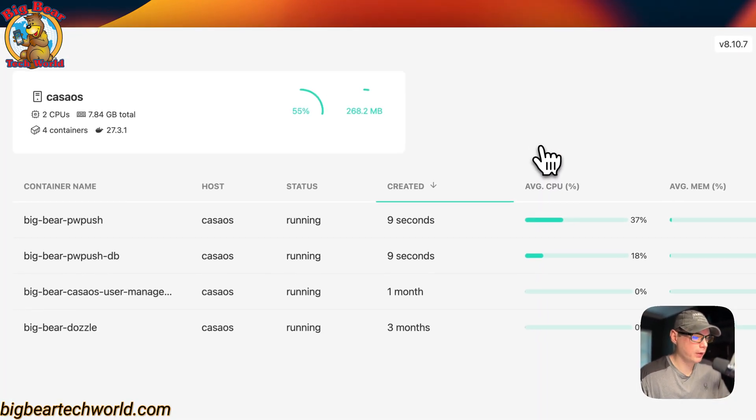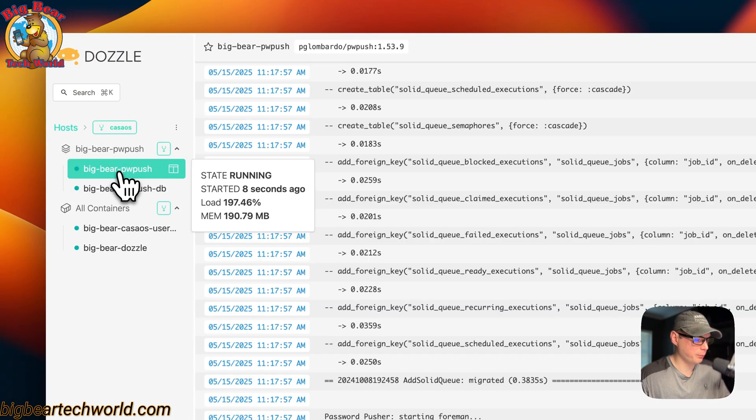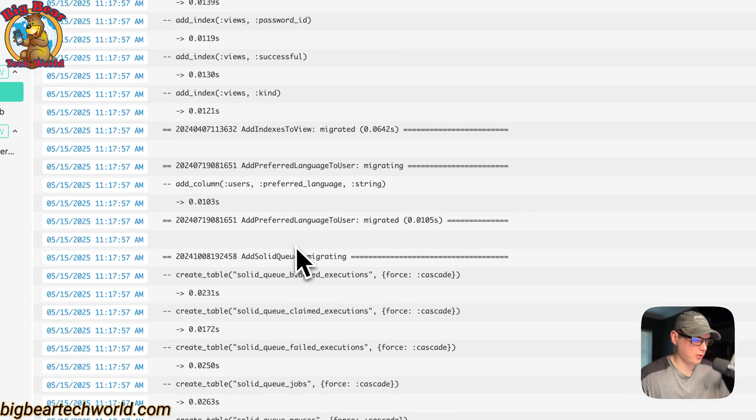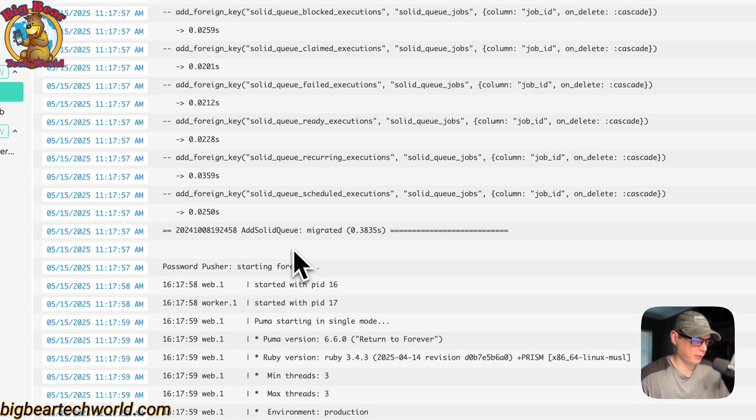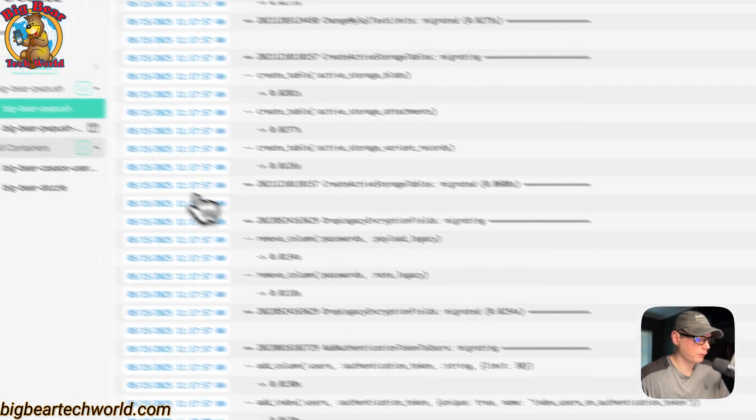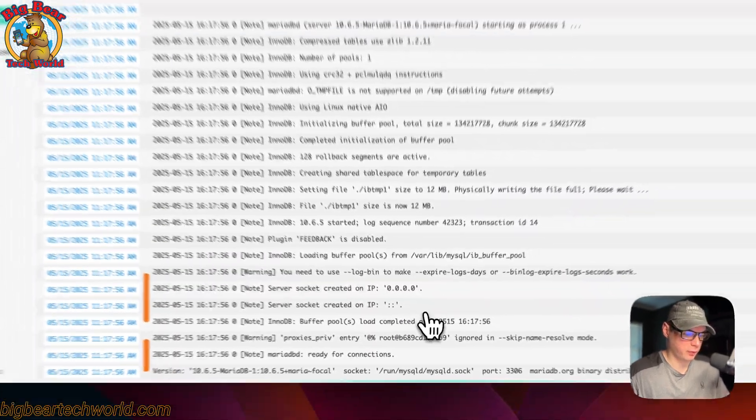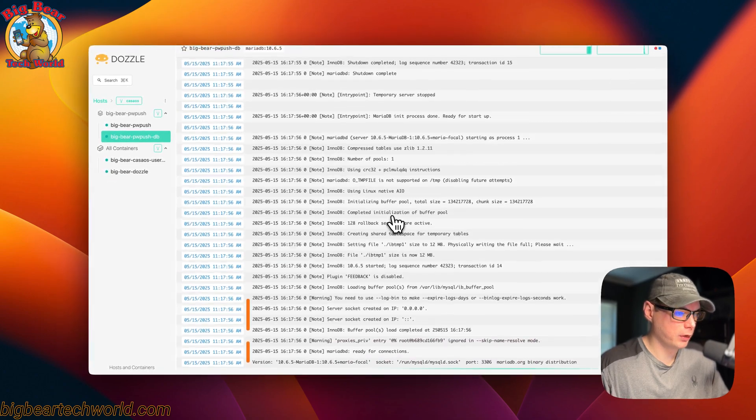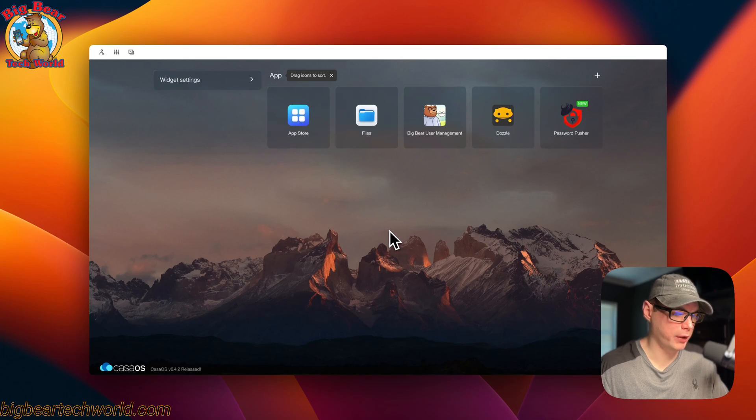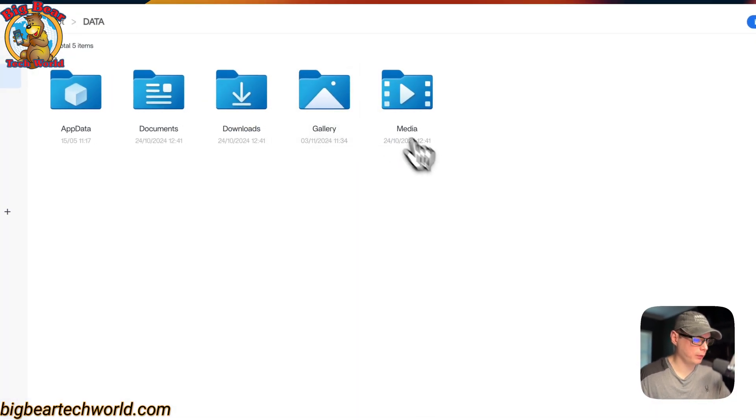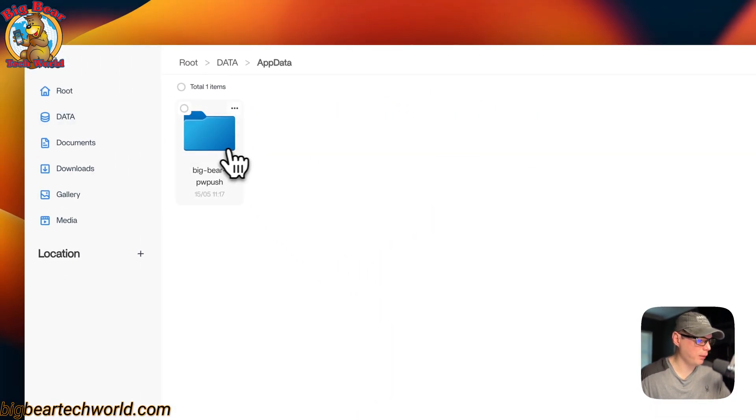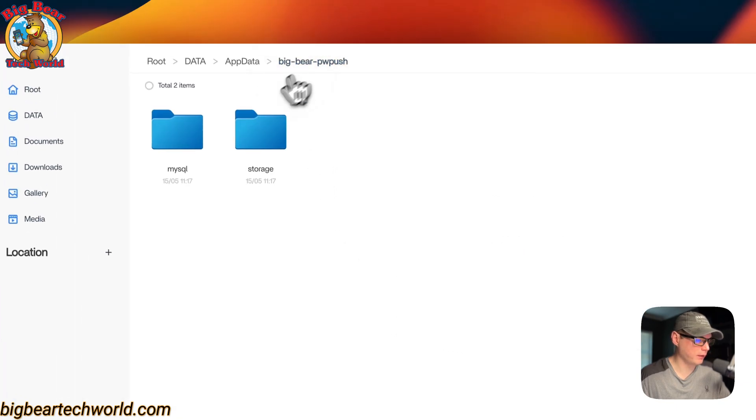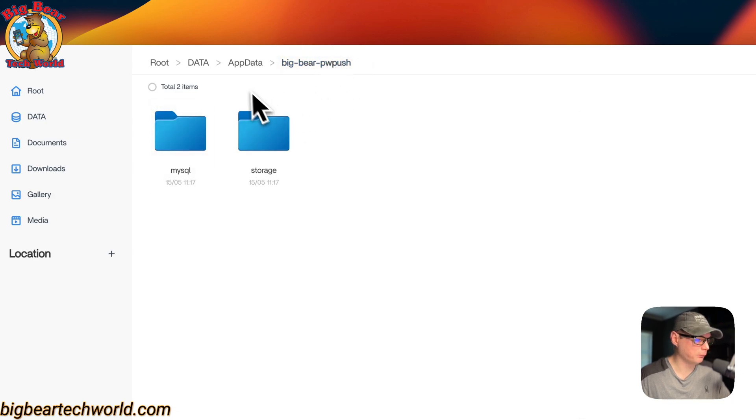Now we got it installed and it looks to be up and running. I'm going to go into my dashboard right here and to PwPush. Now you can see it is doing the migrations and it looks like it's working. And then the DB over here looks like it's working too. We got it successfully up and running. Now I'm going to go over where your files are located for Password Pusher. I'm going to go into the Files app in CasaOS: AppData, BigBearPwPush.